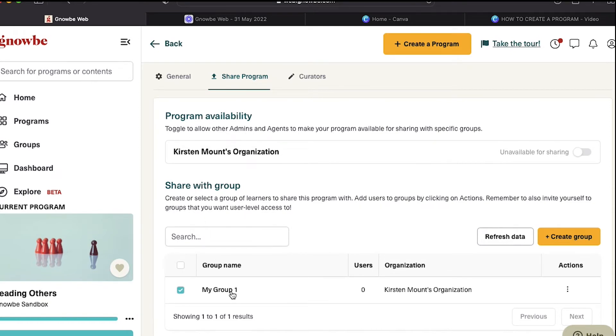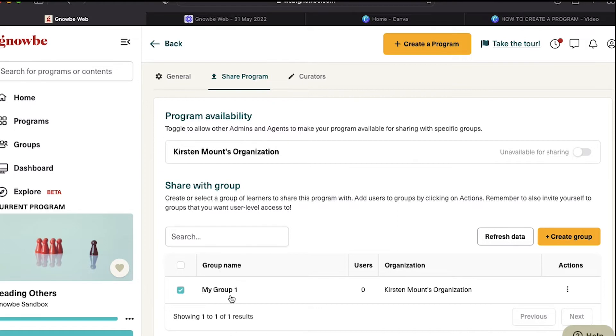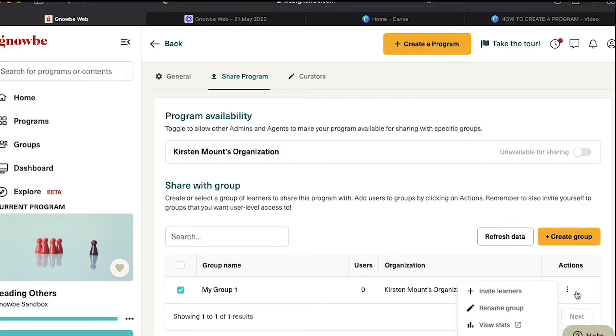Another thing that's important to note is you are not part of this group if you do not add yourself. The reason is that once you make a program, you can have lots of groups going through it with different facilitators that you don't need to be involved with. But if you want to facilitate a program or be involved with it, you need to add yourself.